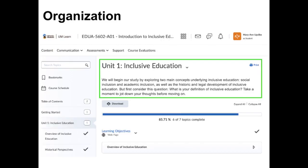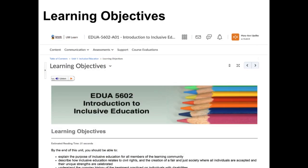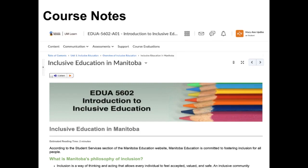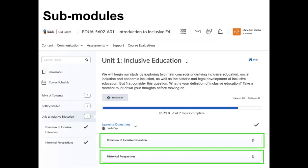Each of the units is organized in the same way. They begin with an introduction to the material to be covered in the unit. The first page is a list of the learning objectives — keep these in mind as you work through the unit. Next is supplemental information about the topics covered in the unit, which includes the assigned readings. When there are several pages that relate to a topic, they are grouped together in a submodule.